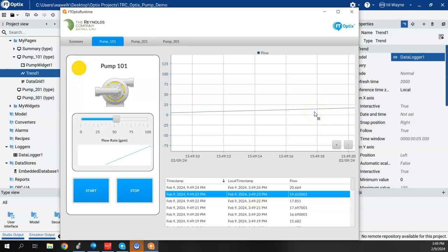All right. So trending and data logging are very incredibly easy to set up here in optics.